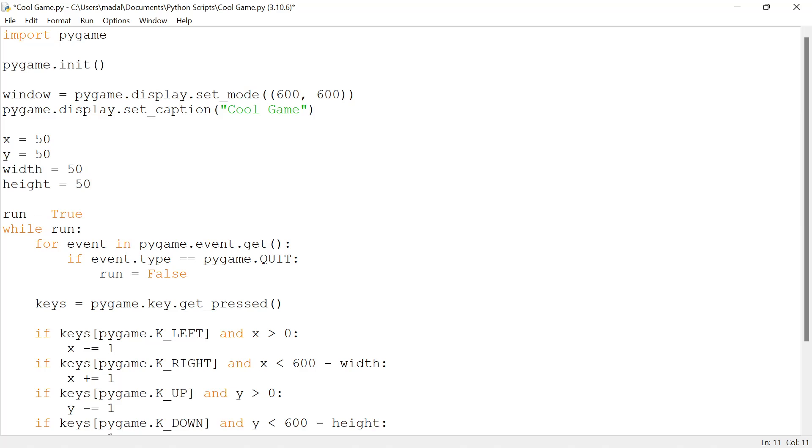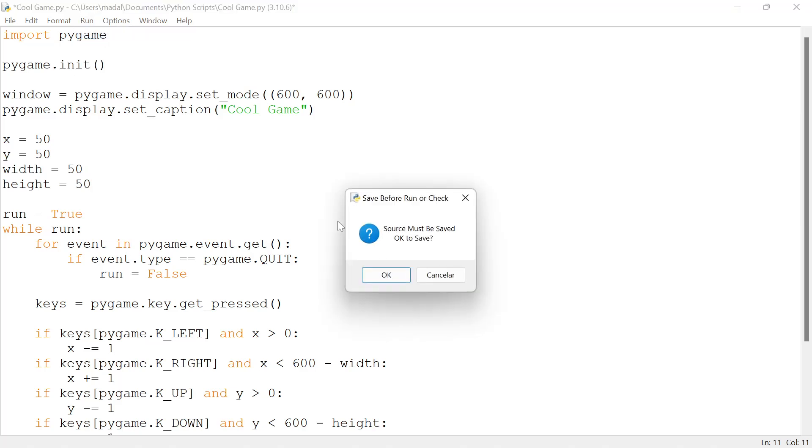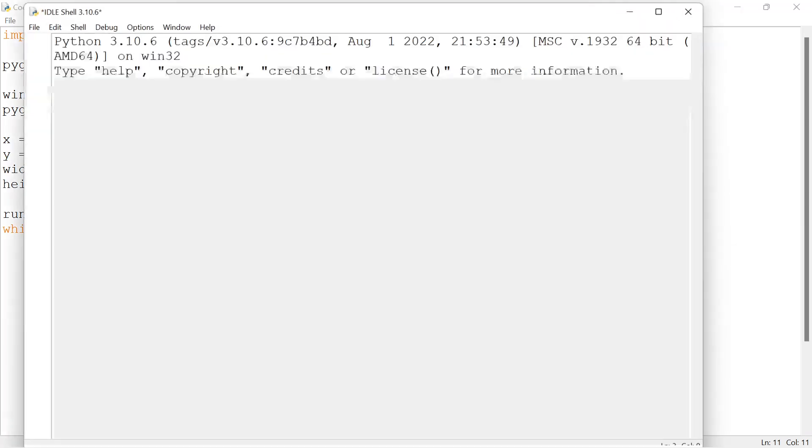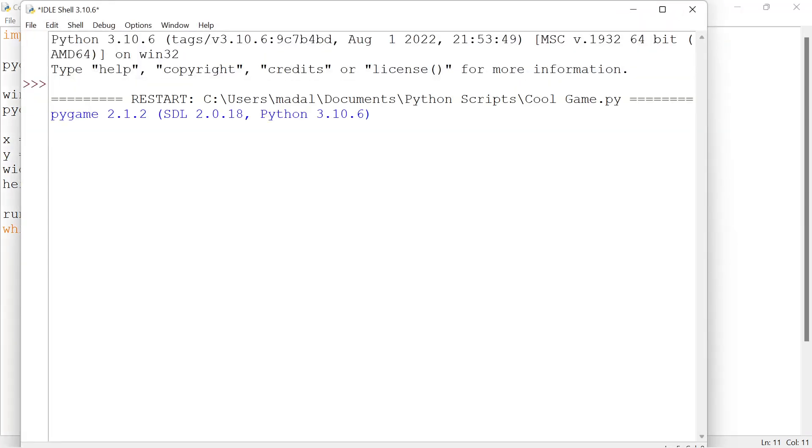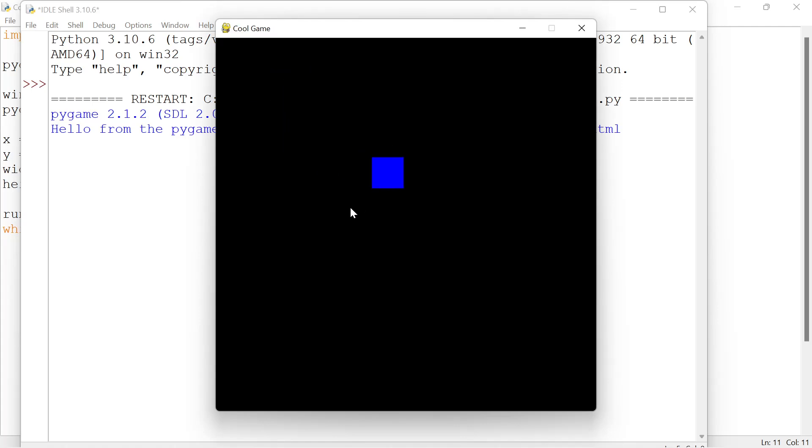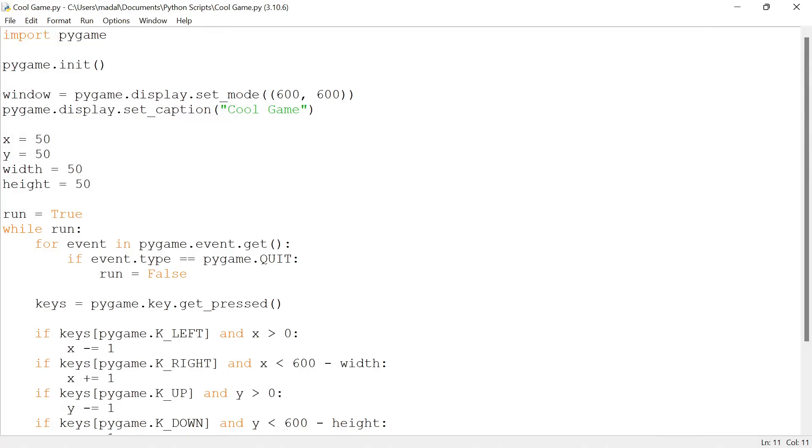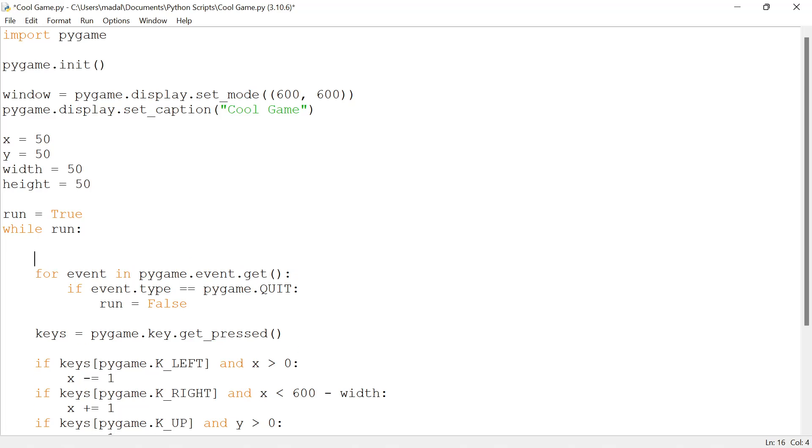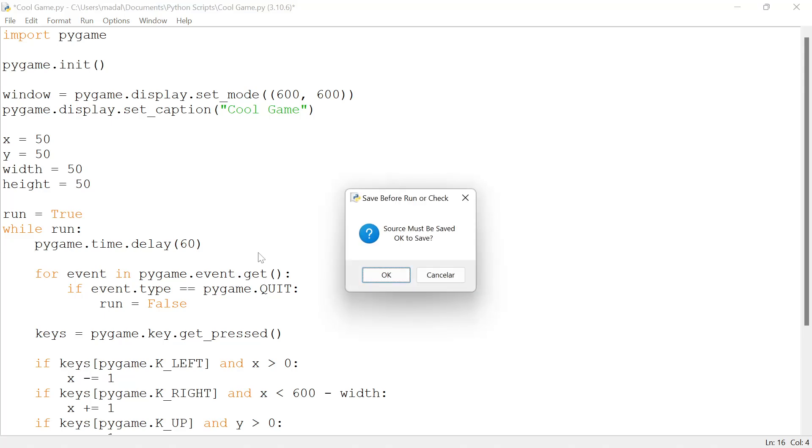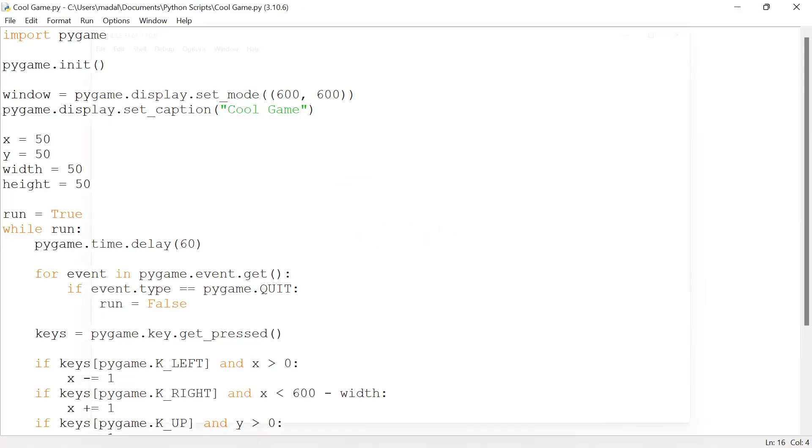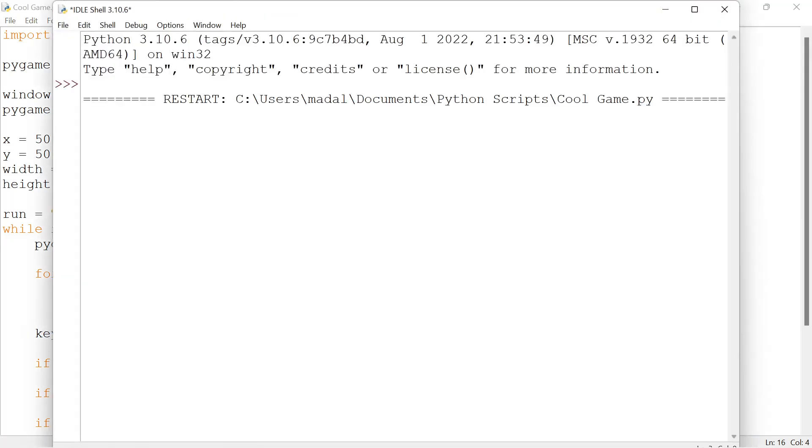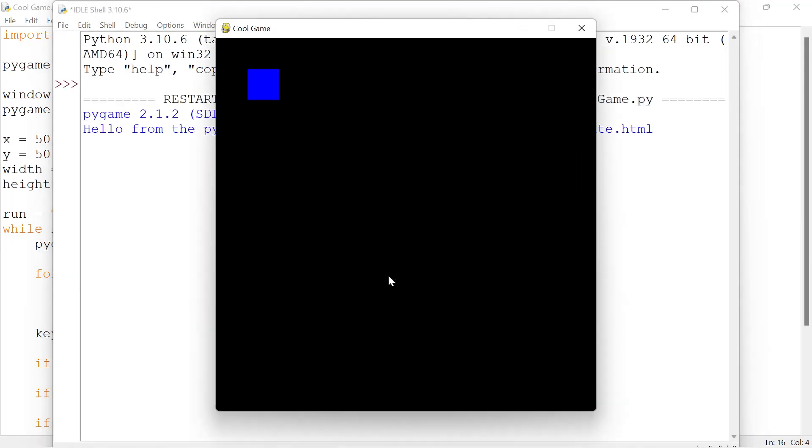The second thing is when you run the code, you can see that the square is moving quite fast. You could change the velocity of the square, but that's not really going to fix the problem in the long run. You actually have to add a time delay to your game. To do that, you just have to write pygame.time.delay. I'm going to set mine to 60, which is the optimal value. This is in milliseconds.